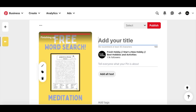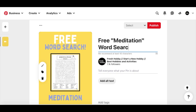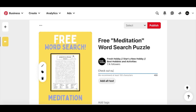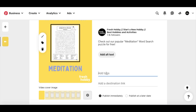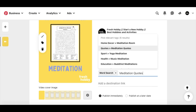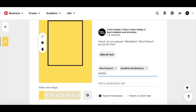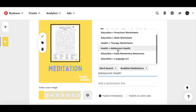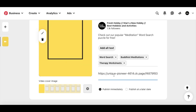Go ahead and type in what you're offering — free meditation word search puzzle. Tell a little bit about the pin: 'Check out our popular meditation word search page.' You can add alt text as well. You can also add some tags — things that people could potentially search on Pinterest that'll improve your SEO and search results. So things like word search, meditation, worksheets. And then at the bottom, you're going to add the link you just copied from ConvertKit — the unique link to your landing page where they will enter their email.